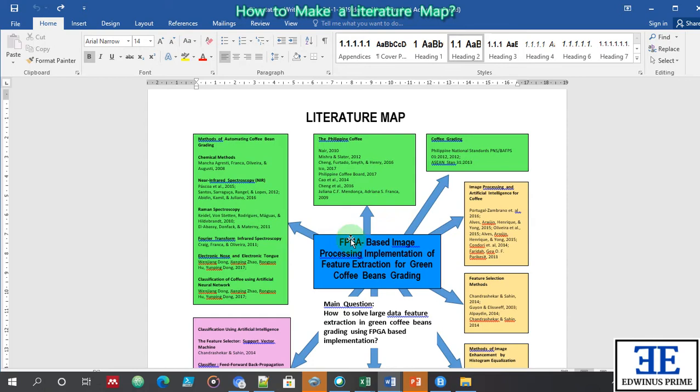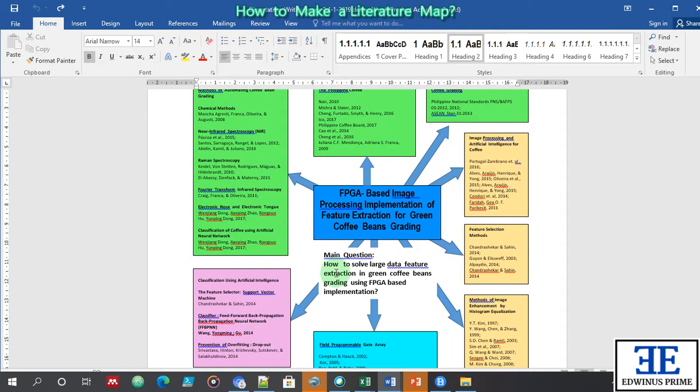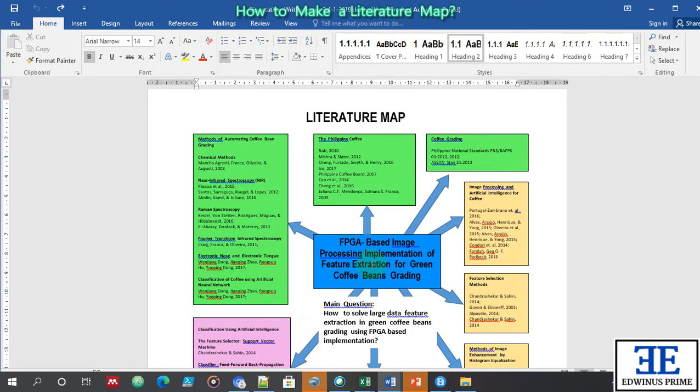Before I arrived at this research outline title and this research question, I needed to study so many pieces of literature. So the first variable is: what are the methods of automating coffee bean grading?